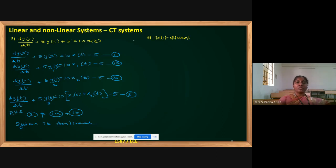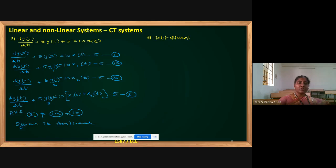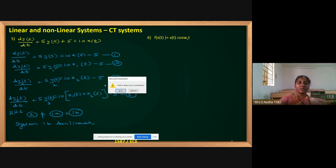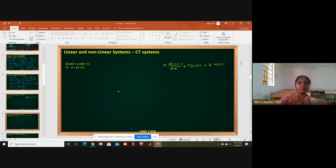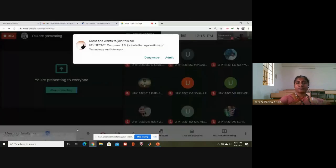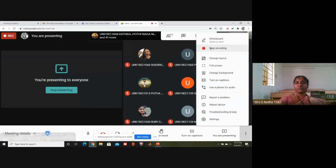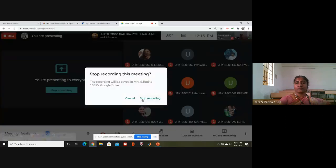Coming to the last question in the linear/non-linear continuous time domain — all these are continuous time system problems. This concludes our discussion. Thank you.